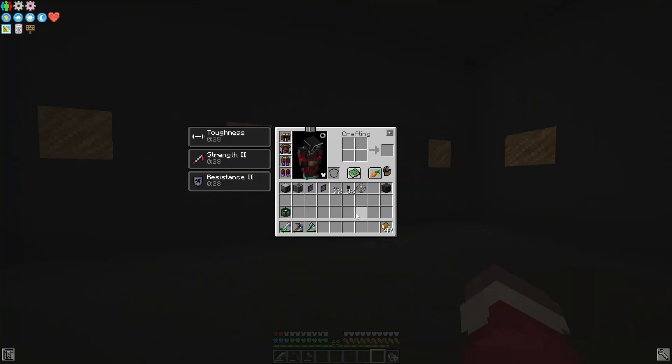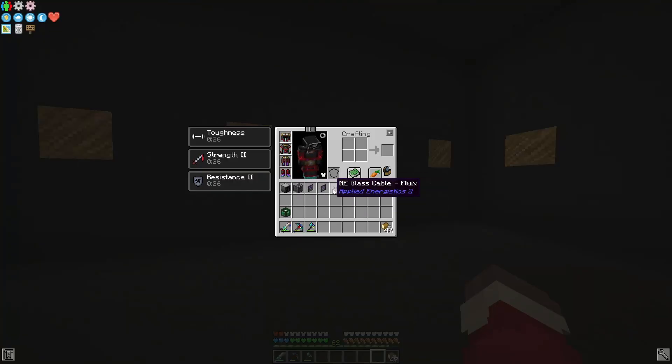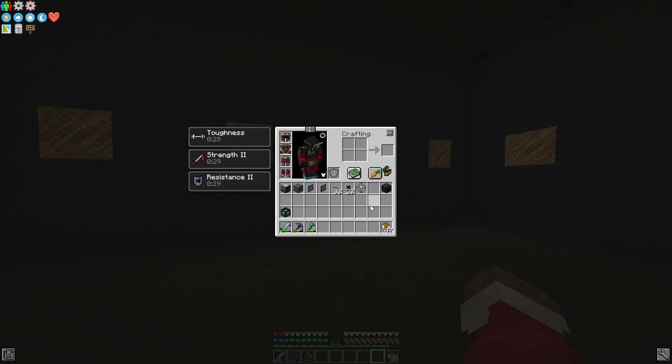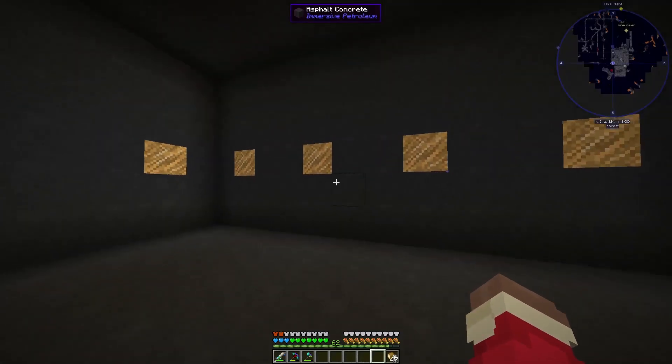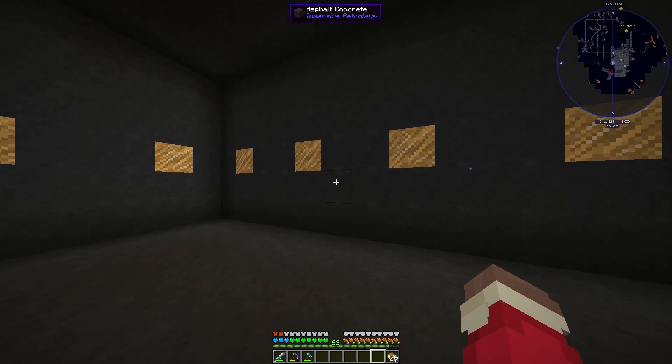Hey! Today we're going to be talking about the ME storage system from Applied Energistics 2. I'm just going to be going over the basics as to how to set it up first.